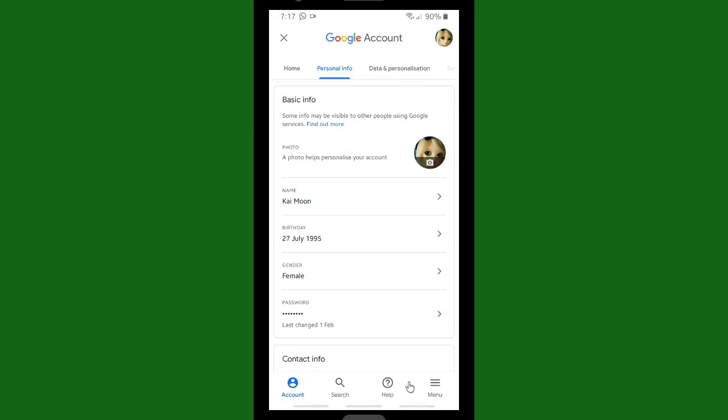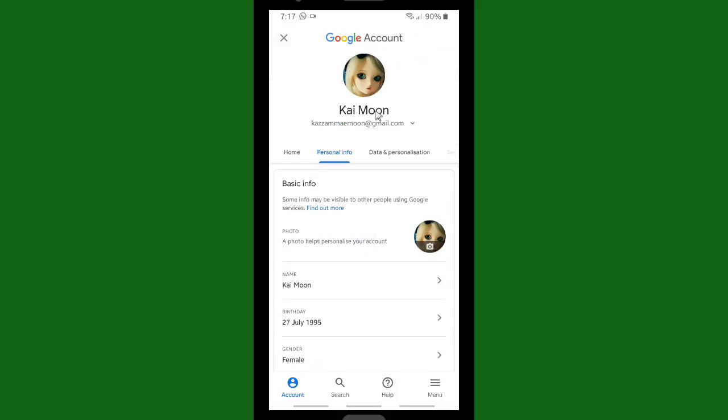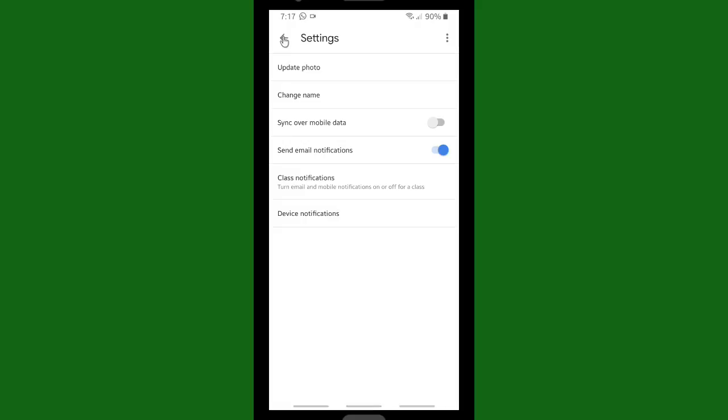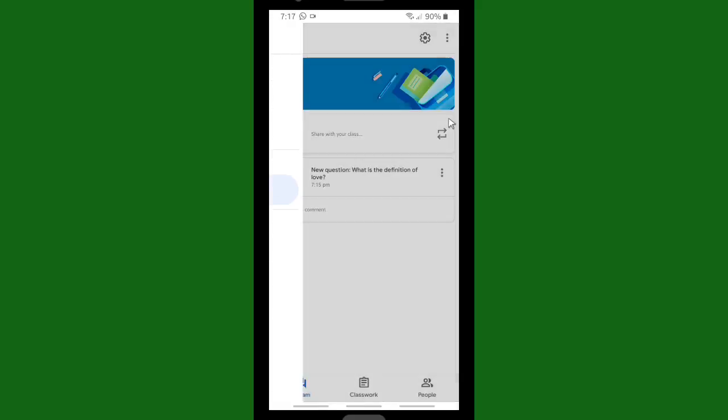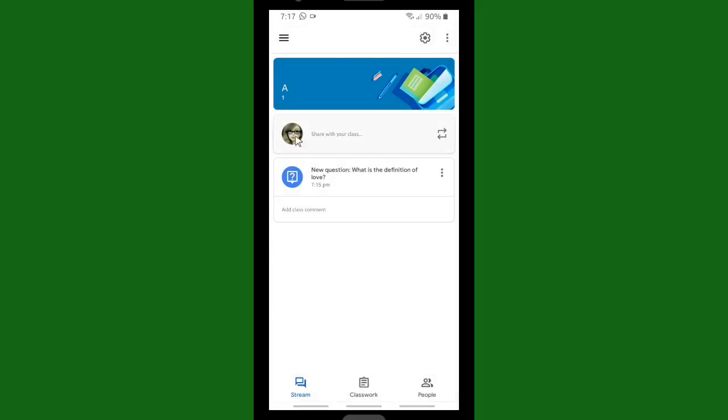All right, now let's see. Maybe it will take a while until the profile photo changes. All right, so now let's go back to Classroom, and as you can see, this is my new profile photo.